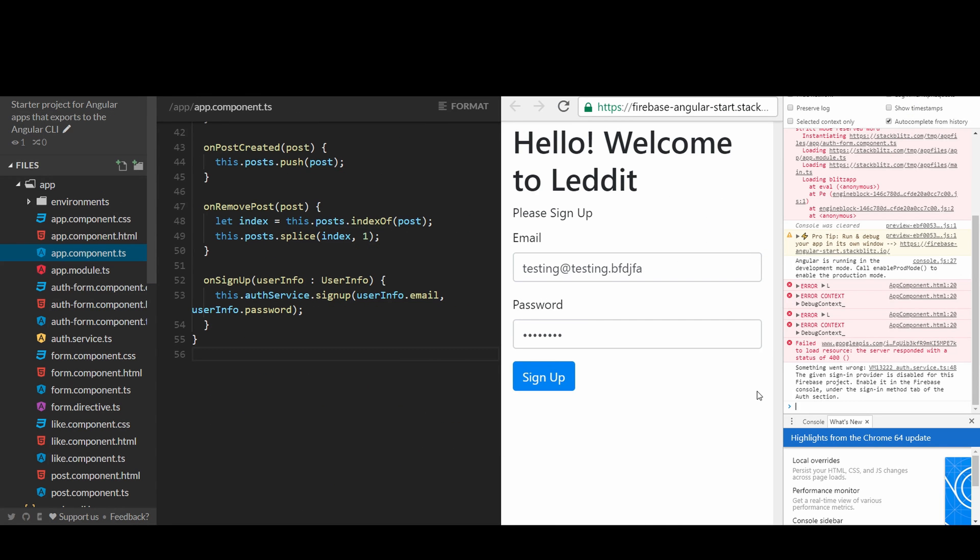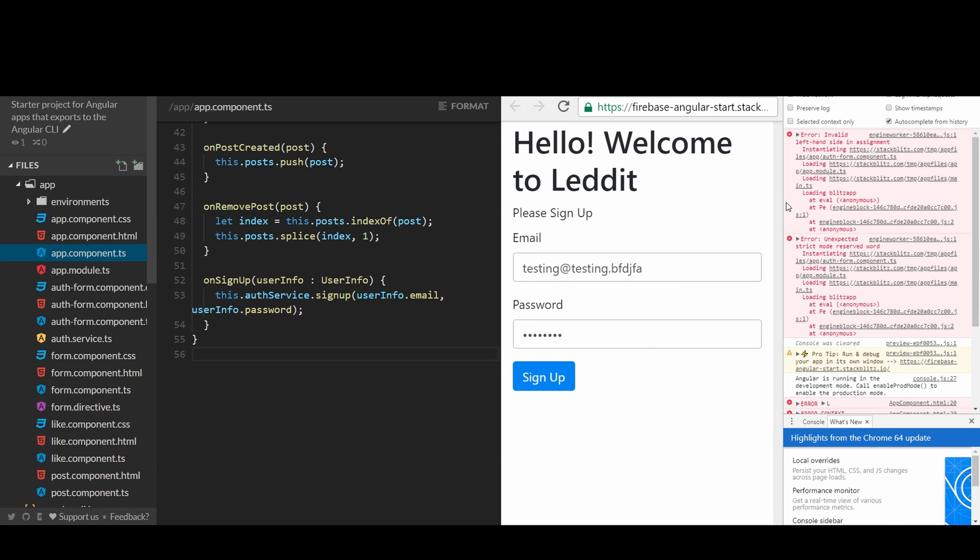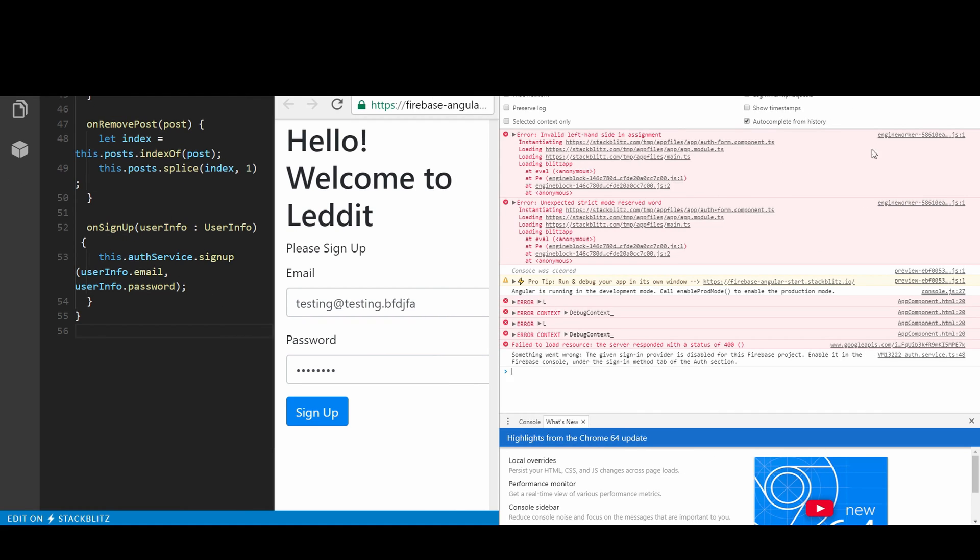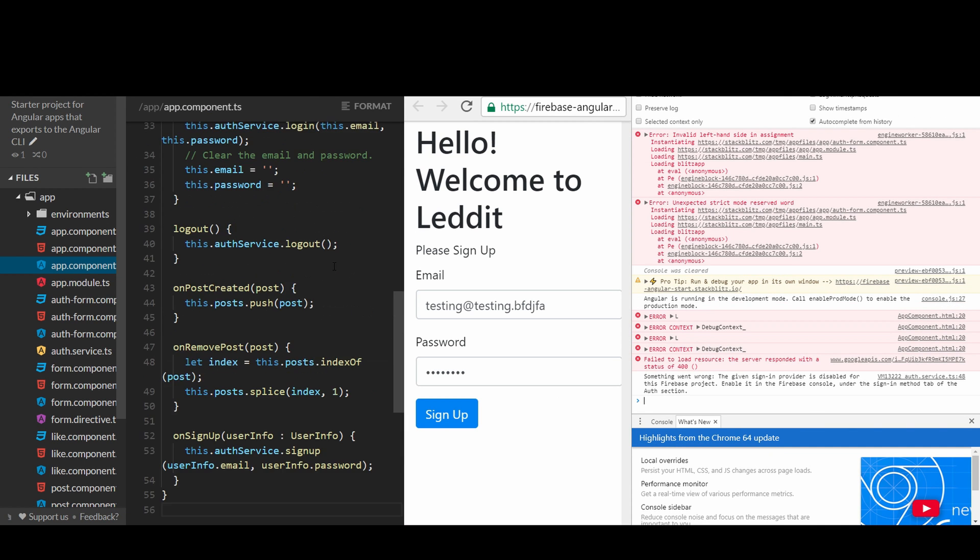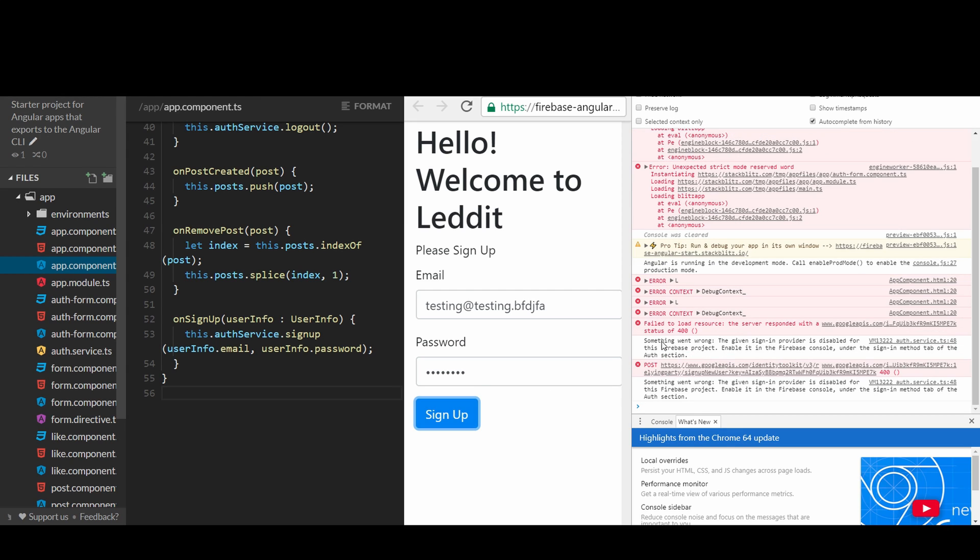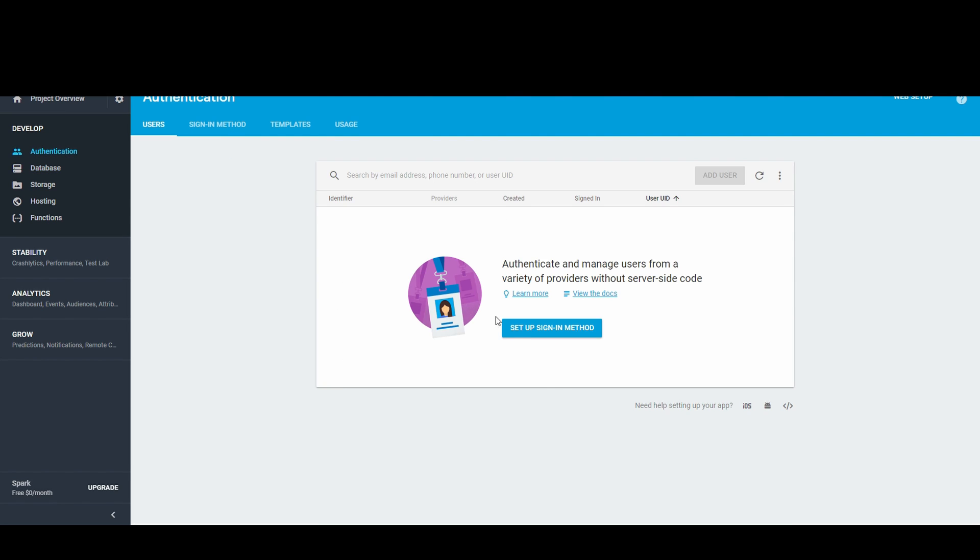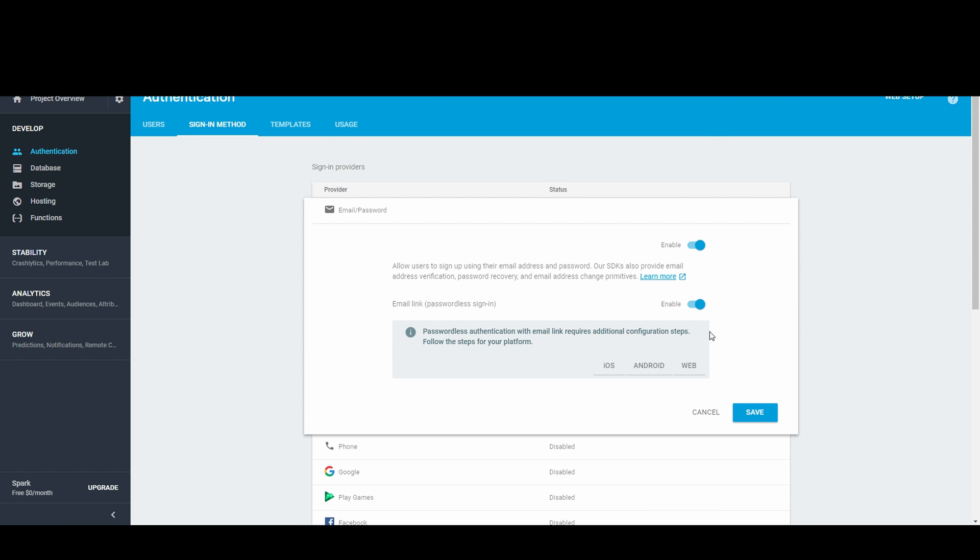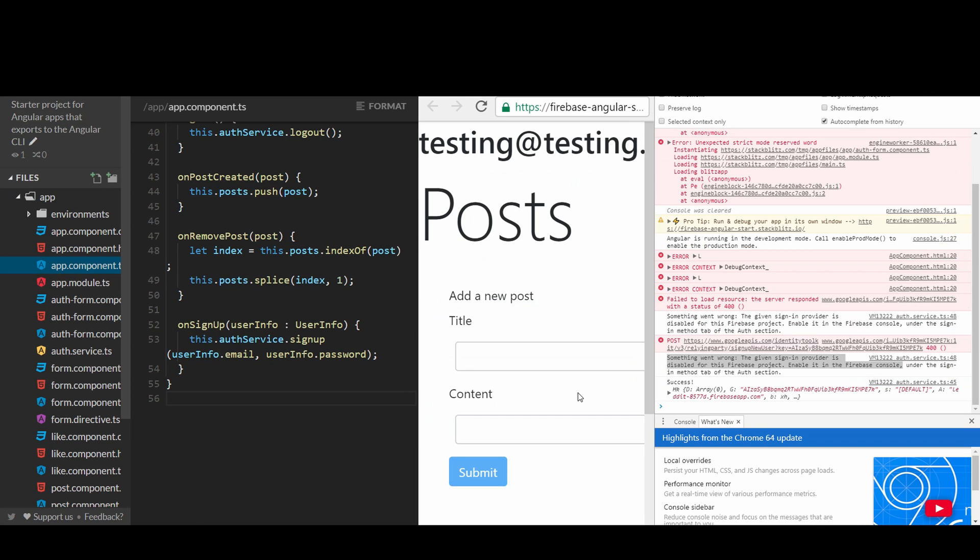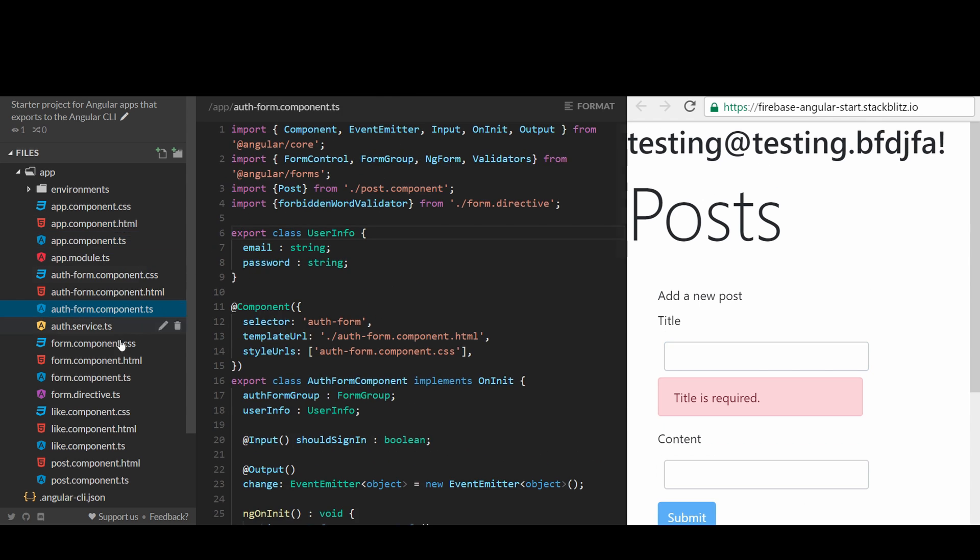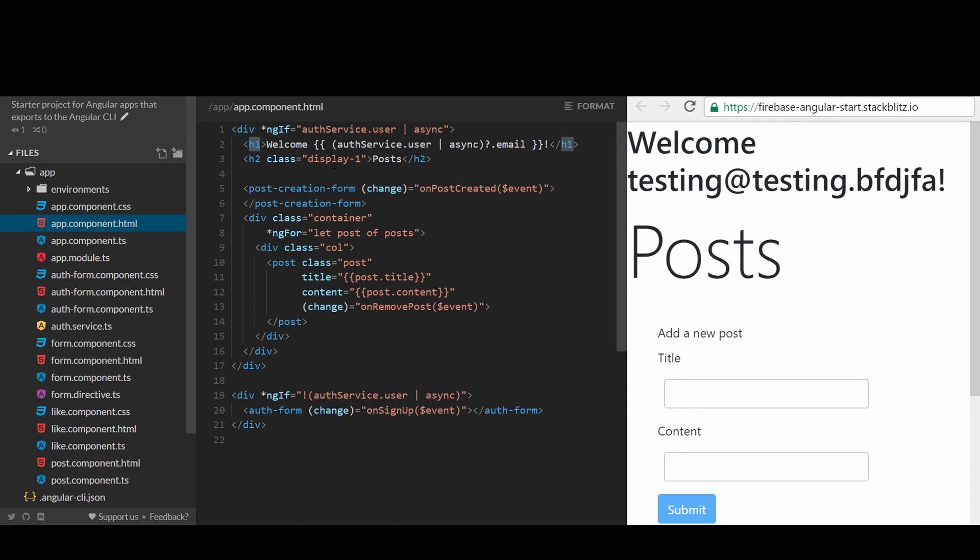There are some errors and we can look at the console log for more information. Well, it is because we have not turned on the authentication feature on the Firebase website. Let's turn it on. Now try again. Great, you can see that we have successfully signed up and also logged in. Everything is done magically without setting up any server.